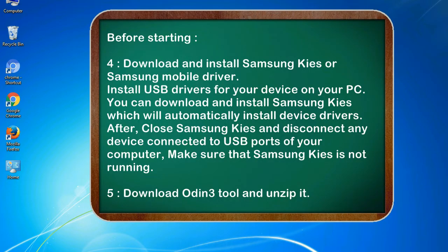4. Download and install Samsung KIES or Samsung mobile driver. Install USB drivers for your device on your PC. You can download and install Samsung KIES which will automatically install device drivers.